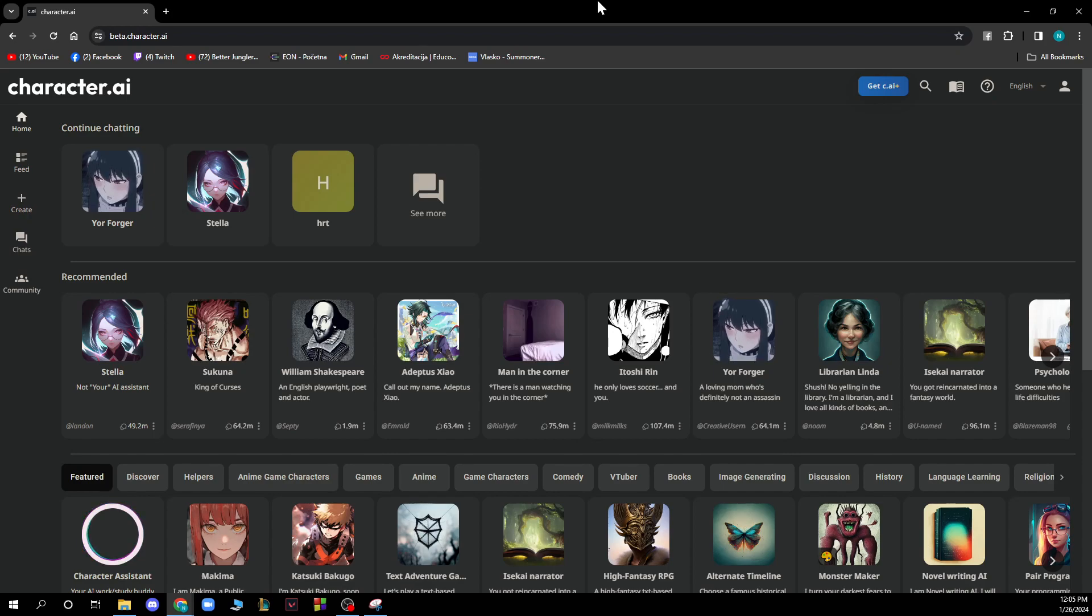So the first thing that you actually need to do is go on beta.character.ai and you'll be greeted by a screen like this.